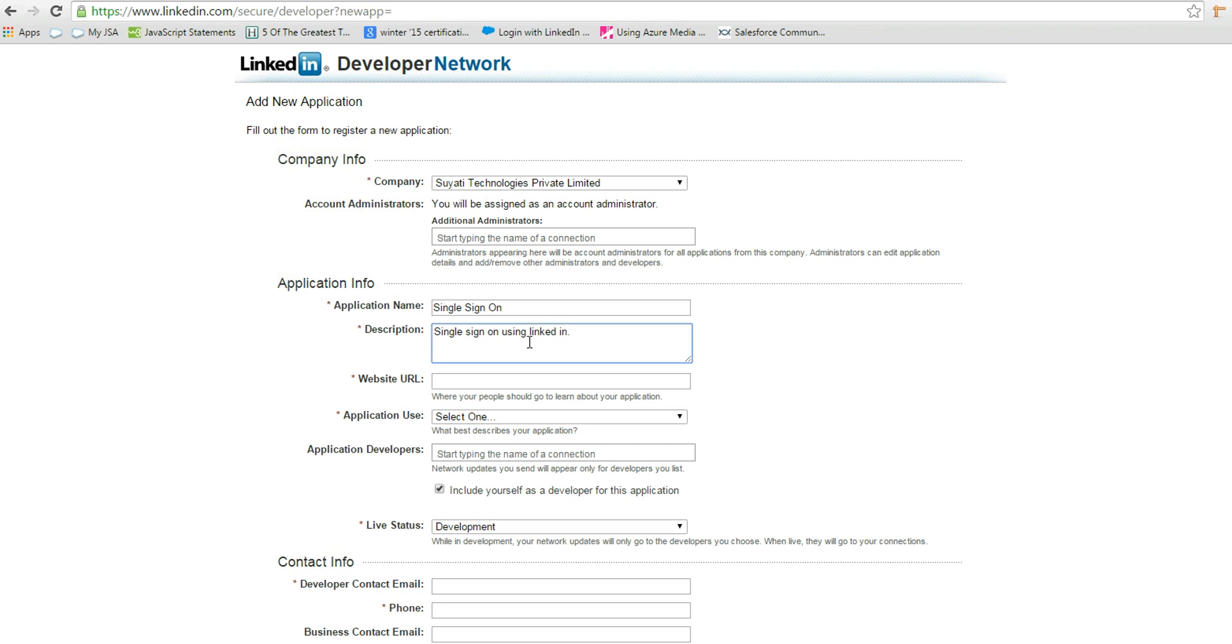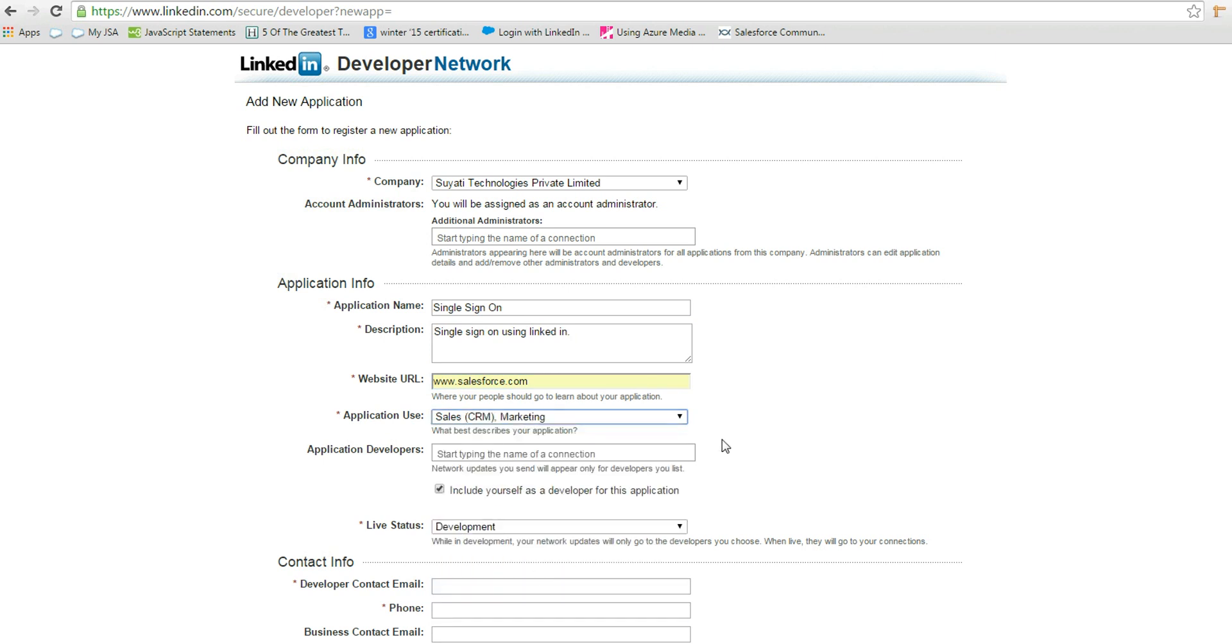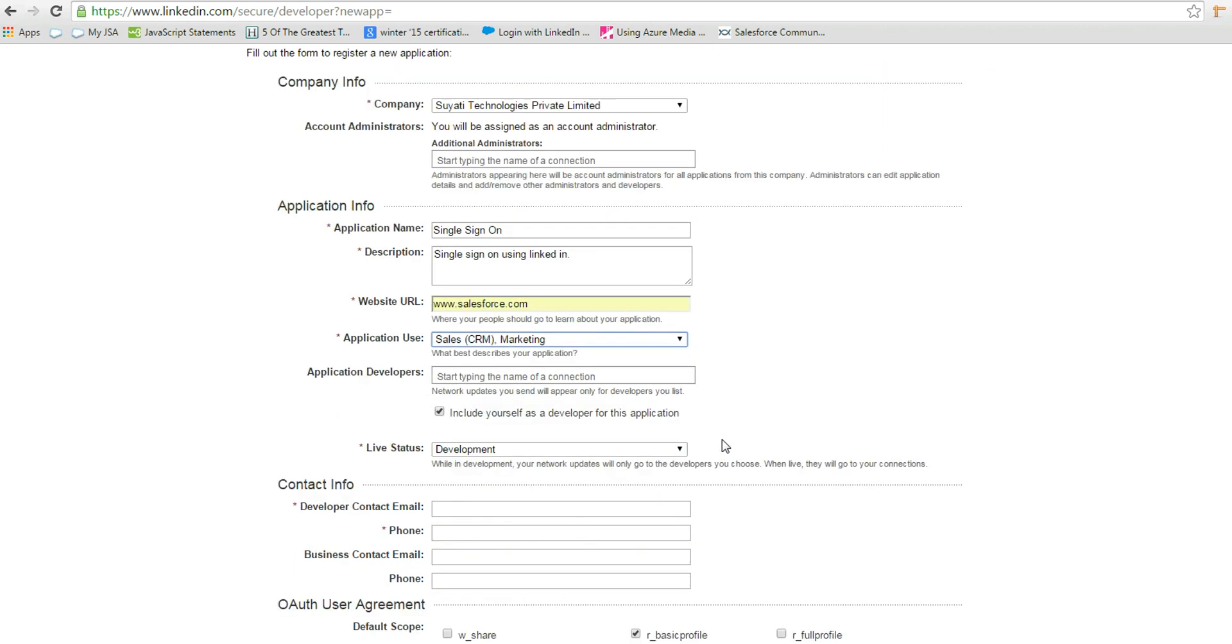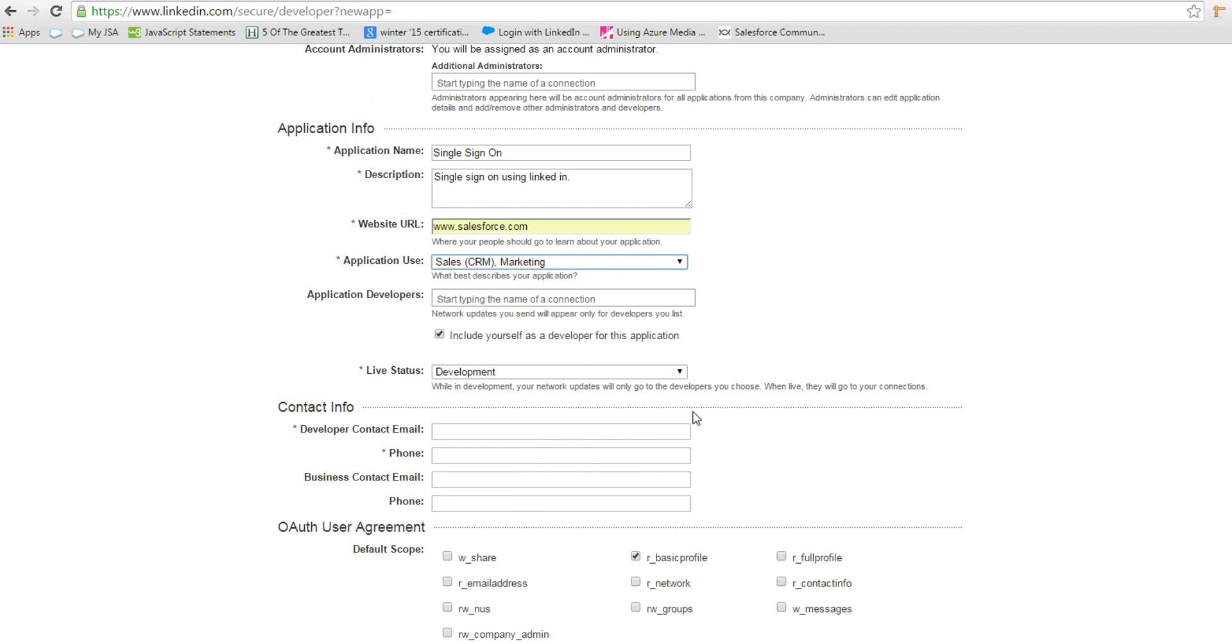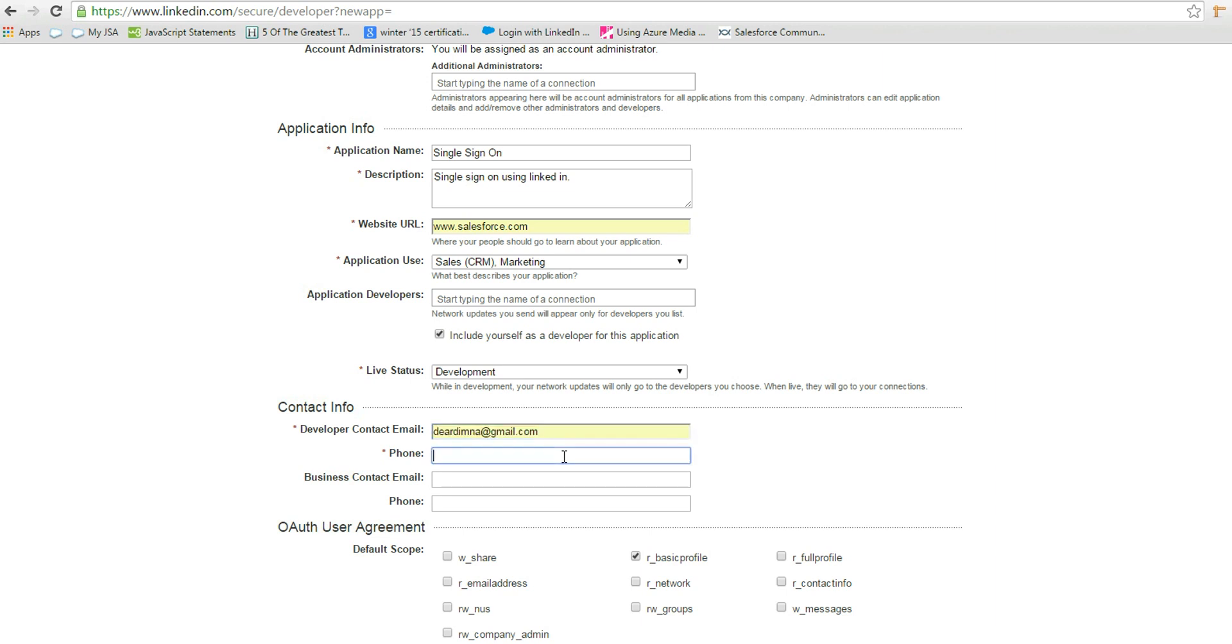There are two live statuses: development and live. If we select development, the updates will only go to the developers. If it is live, it will go to your connections. Then fill the contact information.